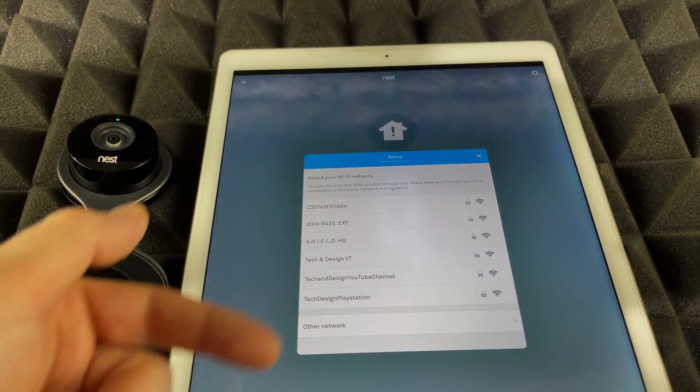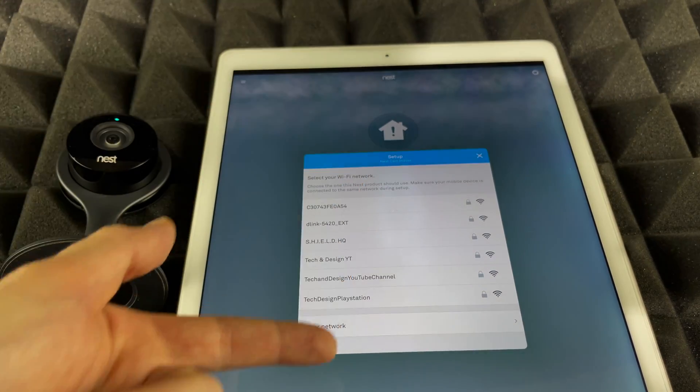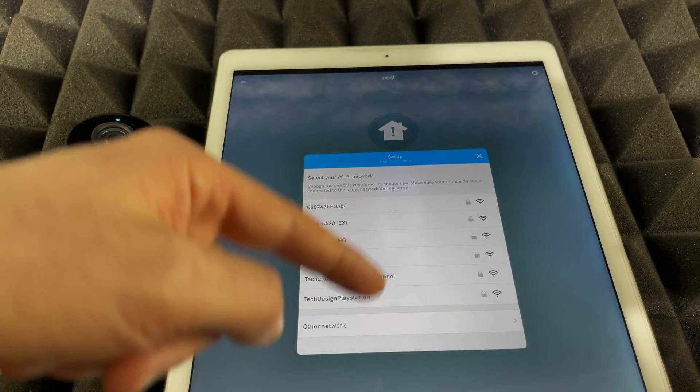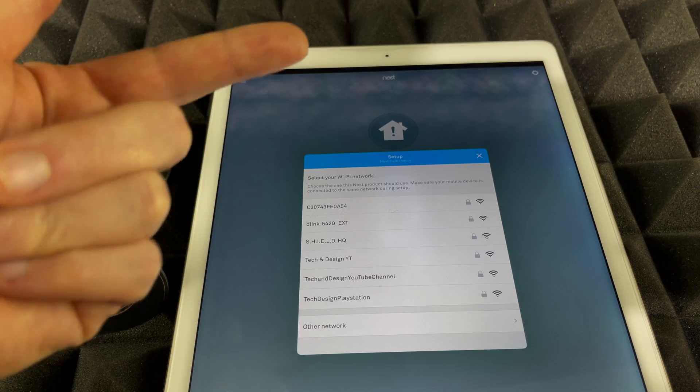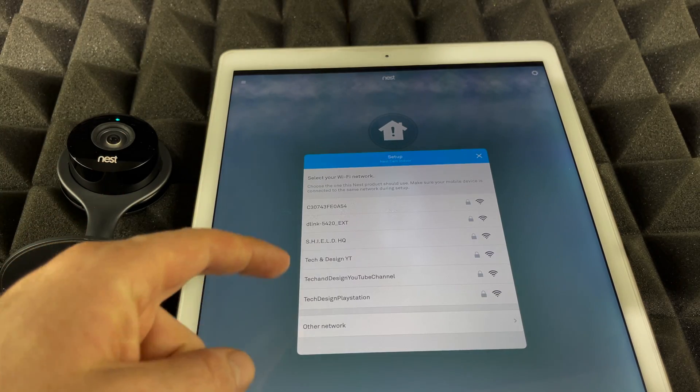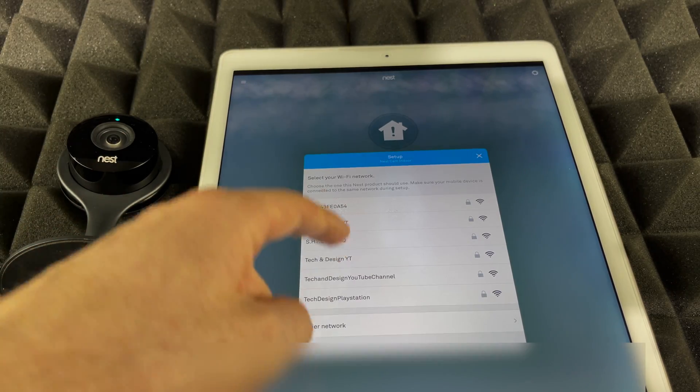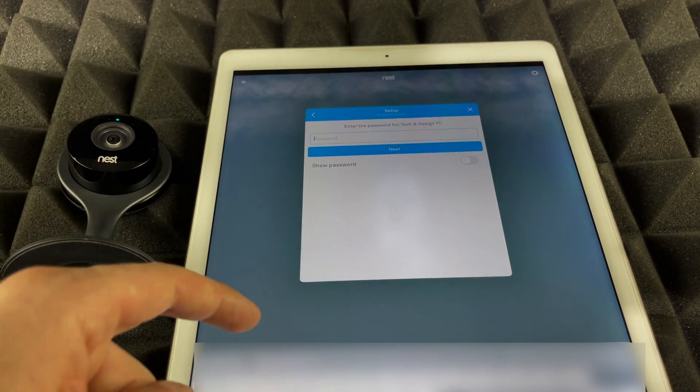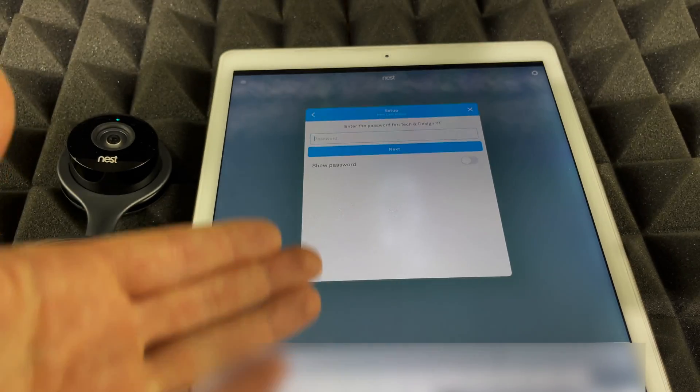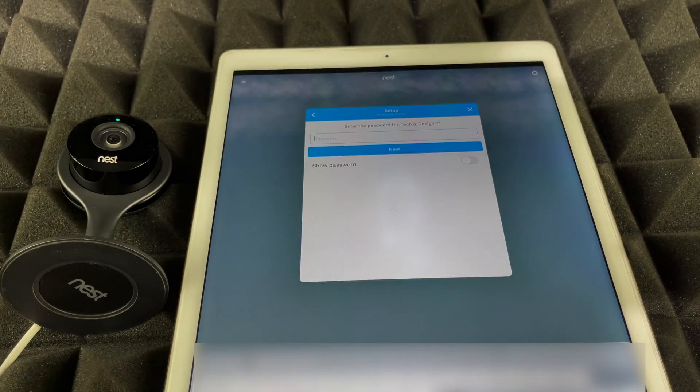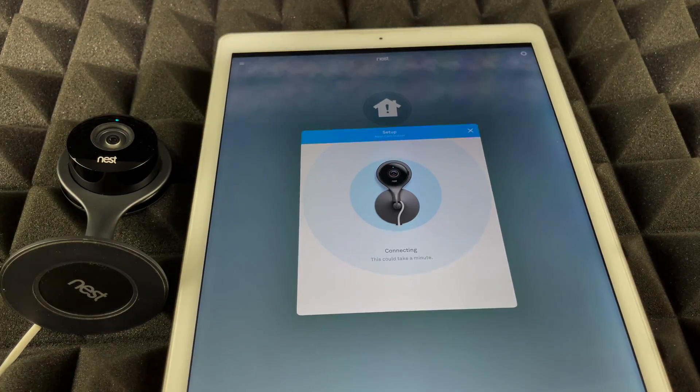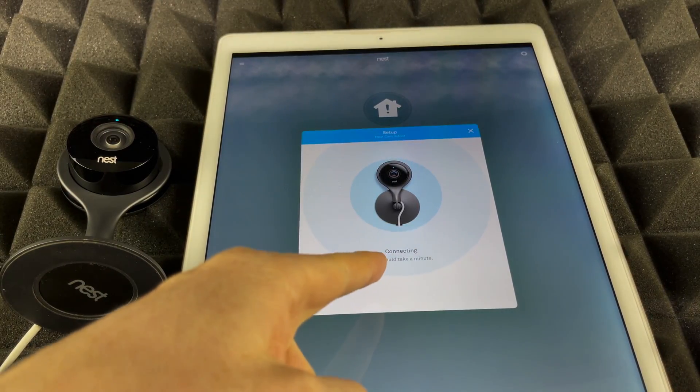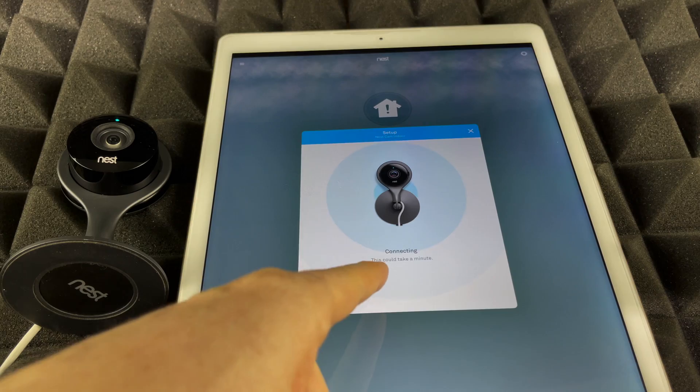This is the next step we're going to see—we should see Wi-Fi networks. So just make sure to sync it up to the correct one. In this case, we're going to choose Tech and Design YT. Obviously yours will be different. Then just put in your password. Once you put in your password, we're going to see this screen—it's going to say 'connecting.'